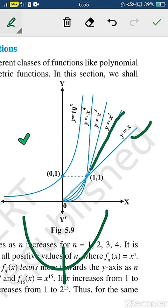Now if we take y = x³, the graph will be like this — the graph will be more steeper. Are you getting what I mean to say?